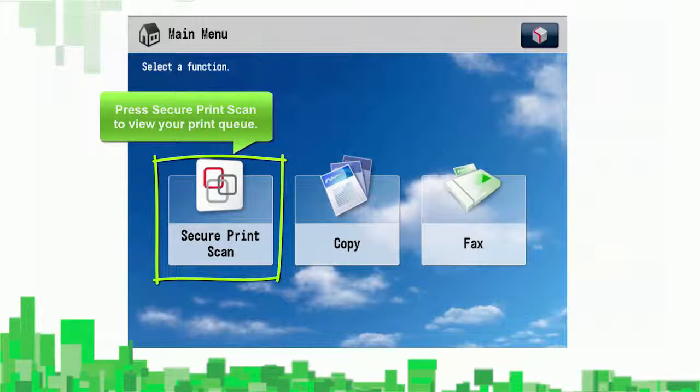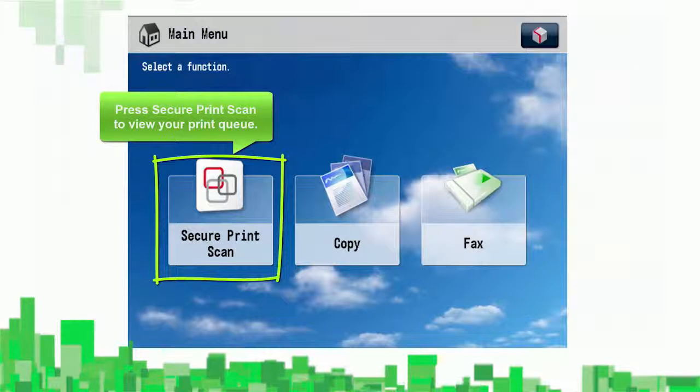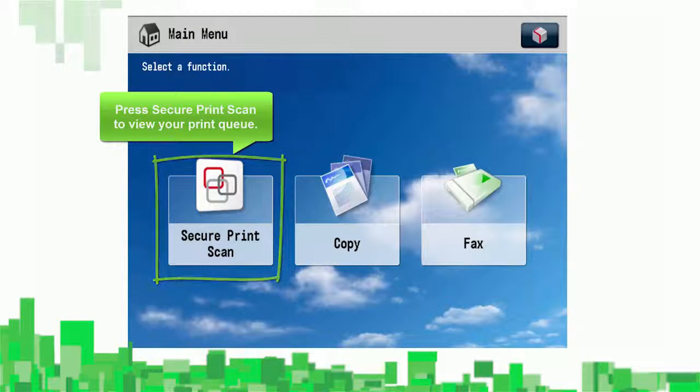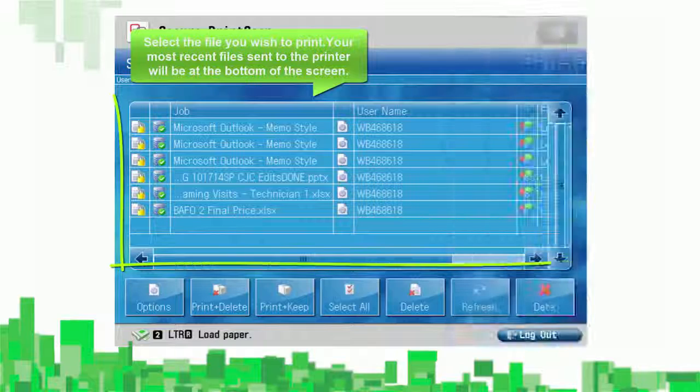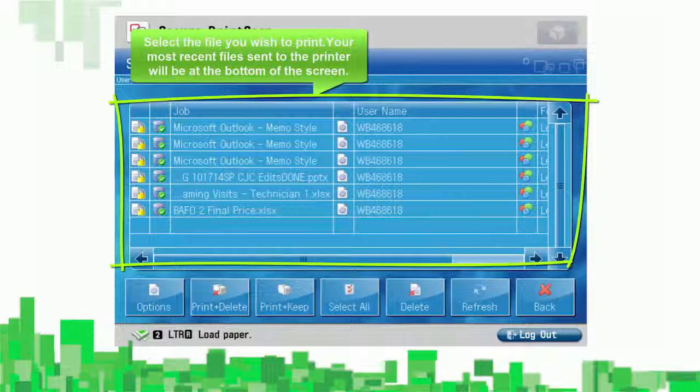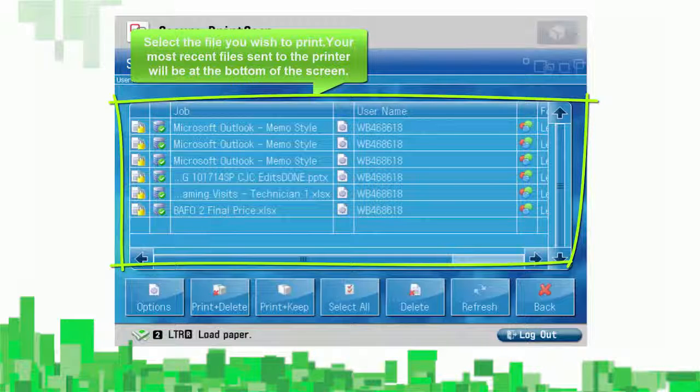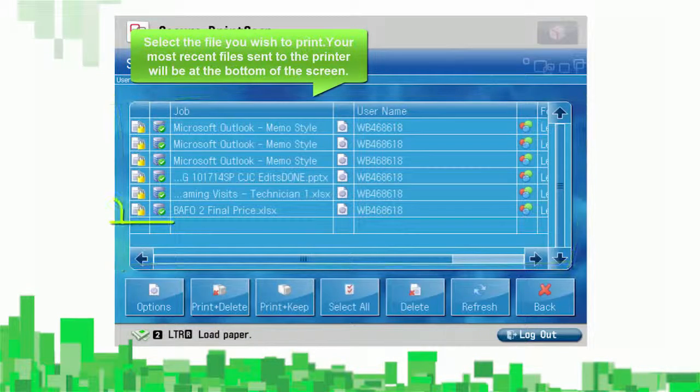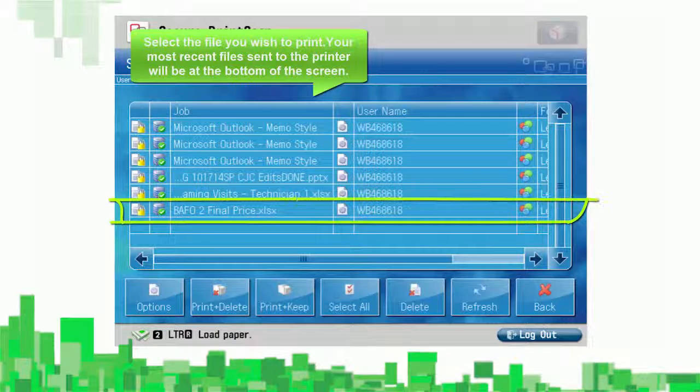Then press Secure Print Scan to view your print queue. Then select the file you wish to print. Your most recent files that have been sent to the printer will be at the bottom of the screen.